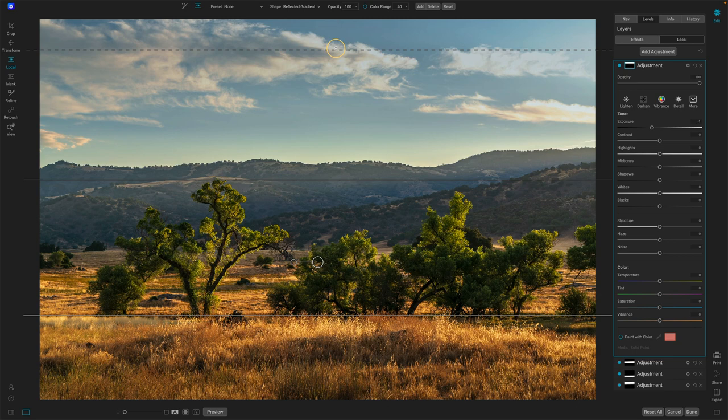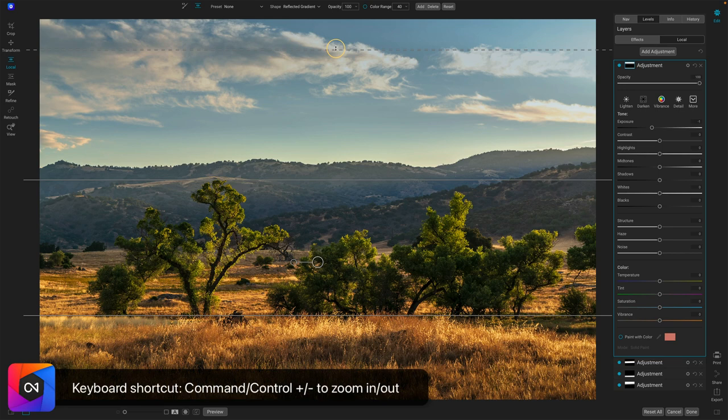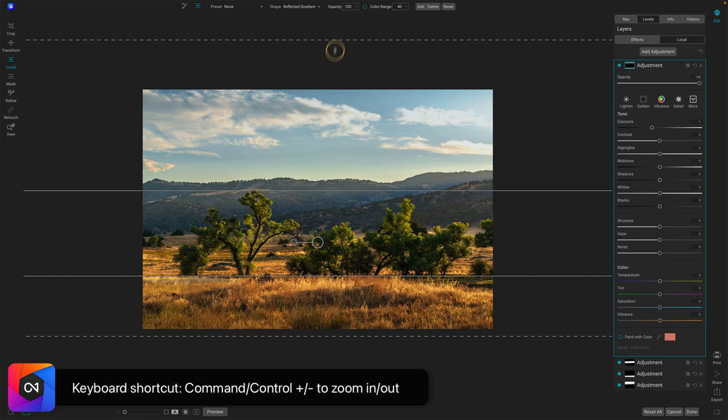Here's a tip. If you wanted to fade beyond the edges of your photo, you can't reach it right now. Use the command or control minus key to zoom out. Then you can take that feather and go well beyond the borders of your photo. So you get a very nice fade.